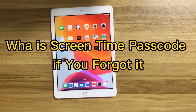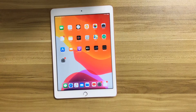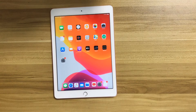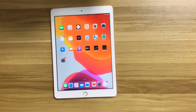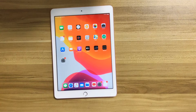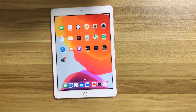Hi guys, this video is brought to you by Amanda from SoftwareDive.com. In this video, I'll walk you through what is the screen time passcode and what to do if you forgot it. We'll cover that step by step so you can get the answers clearly and quickly.